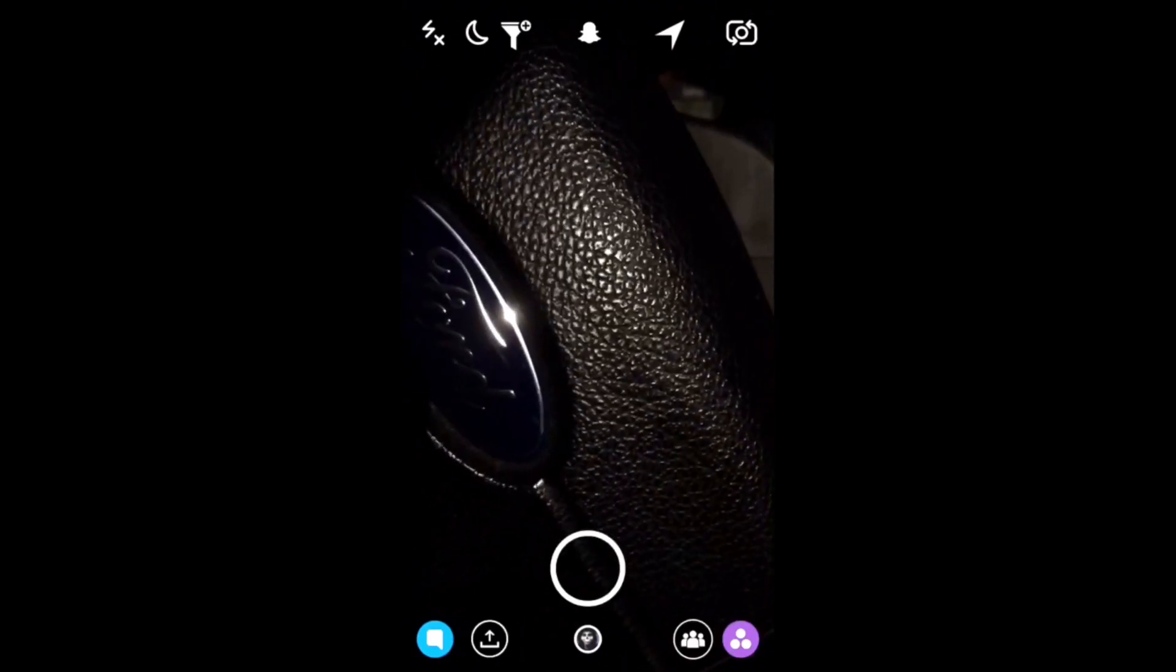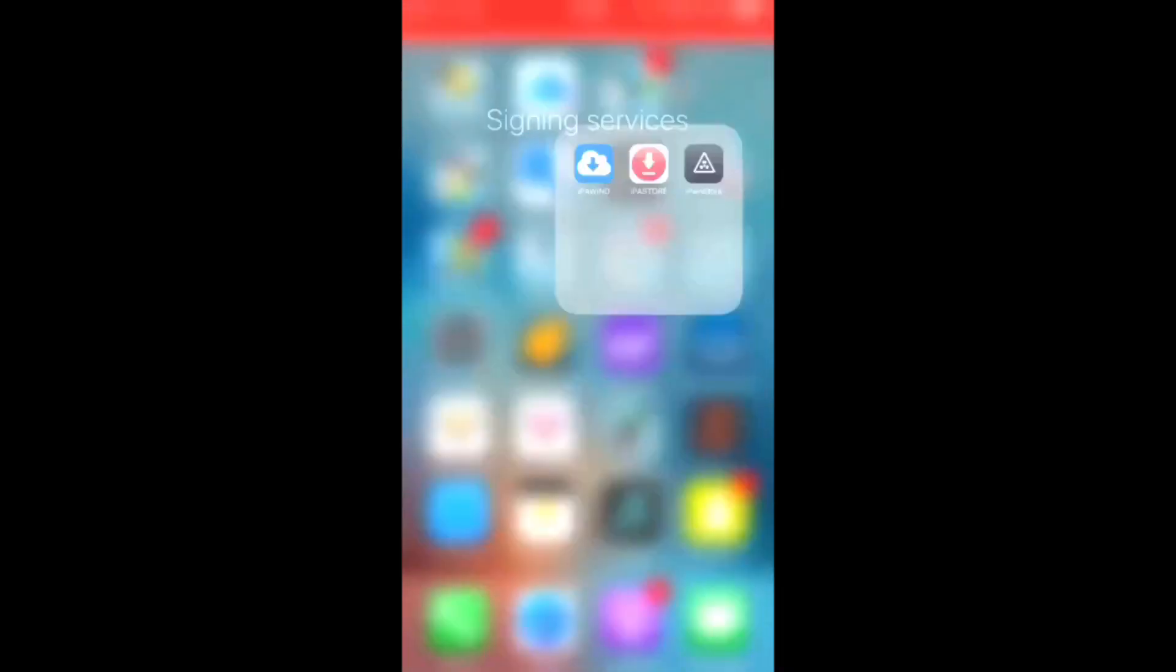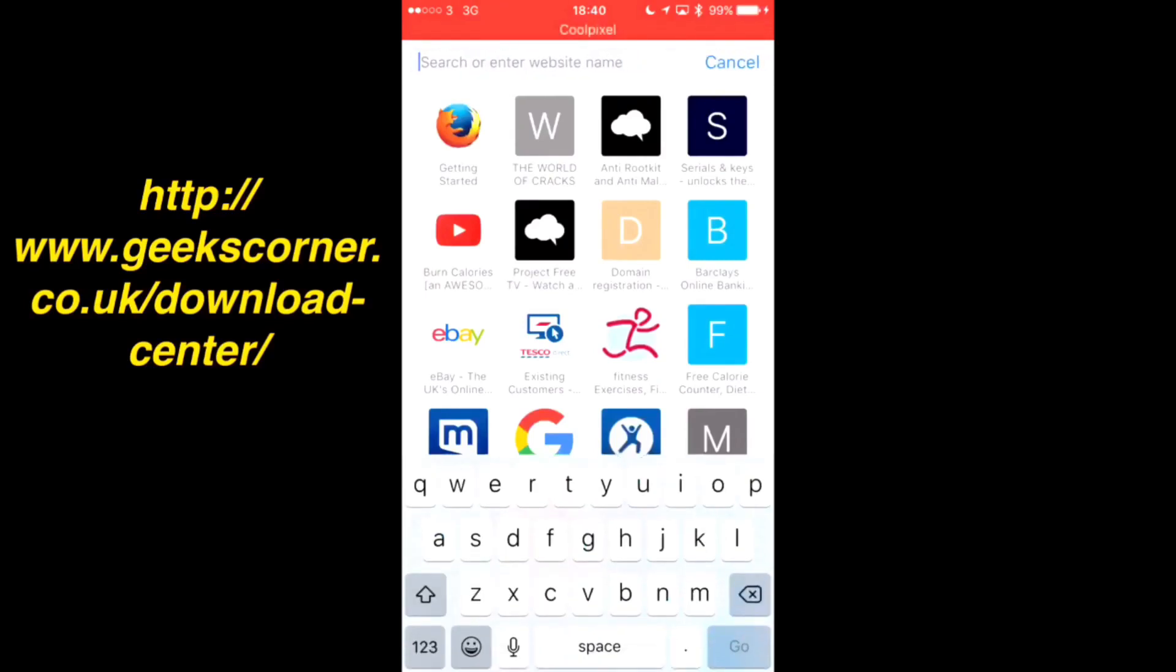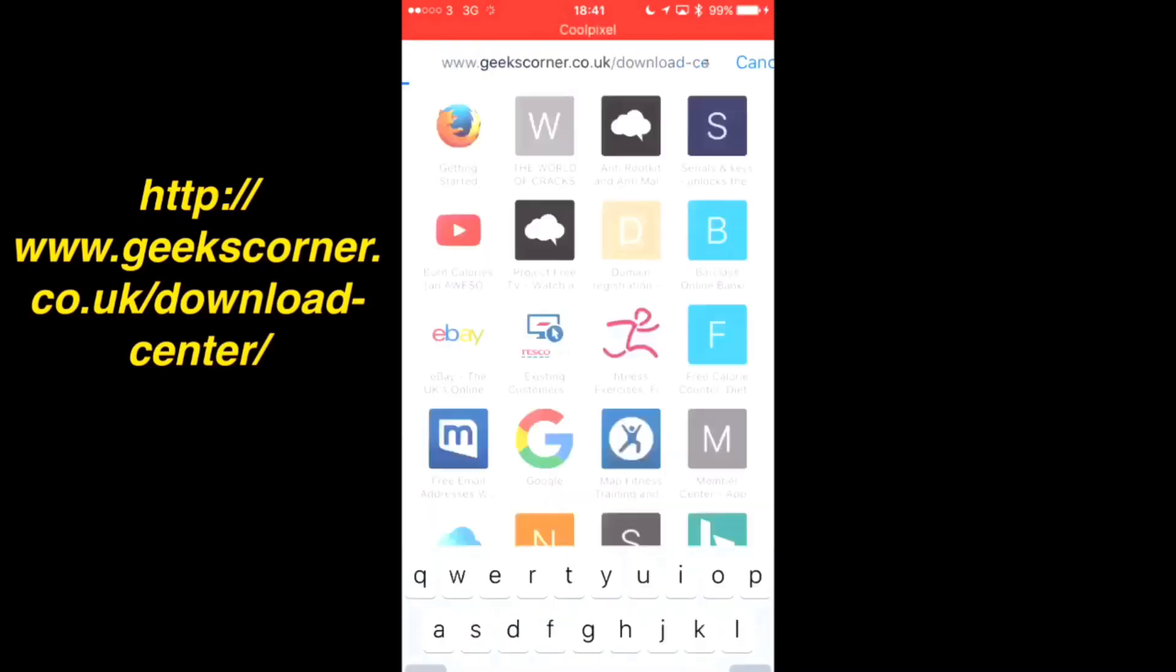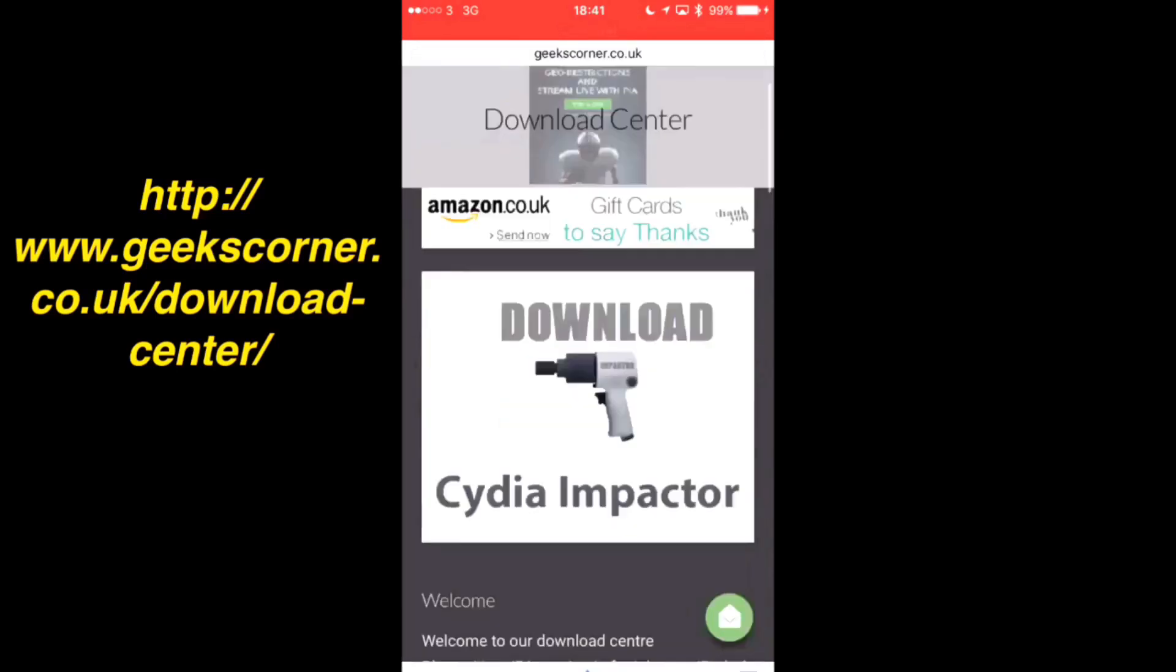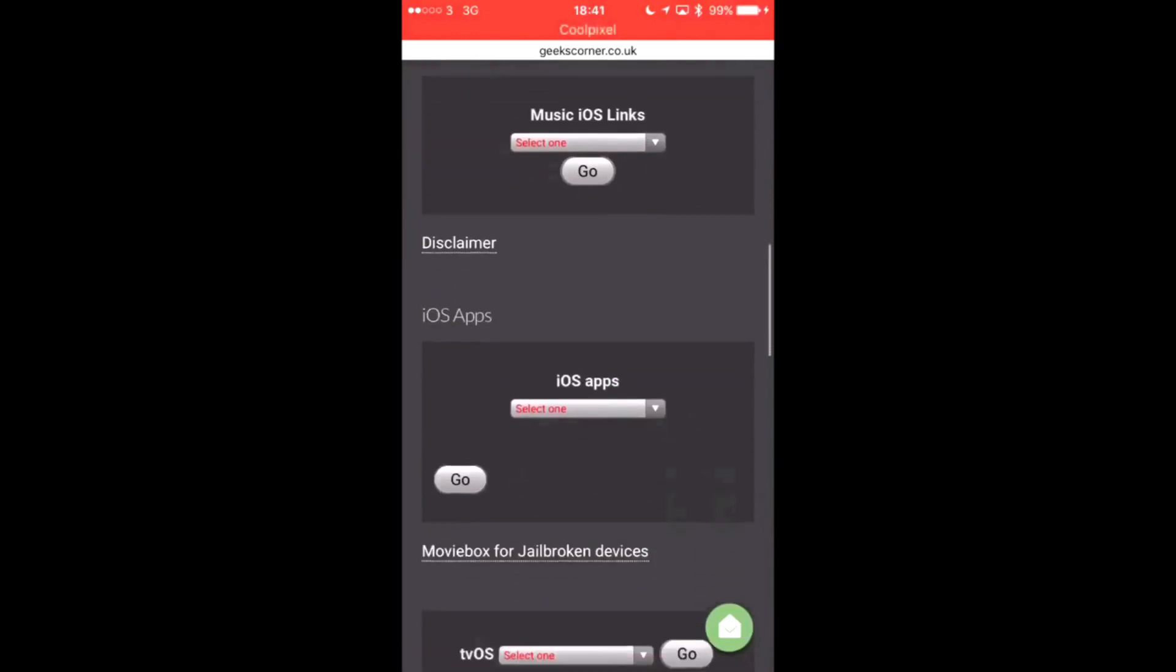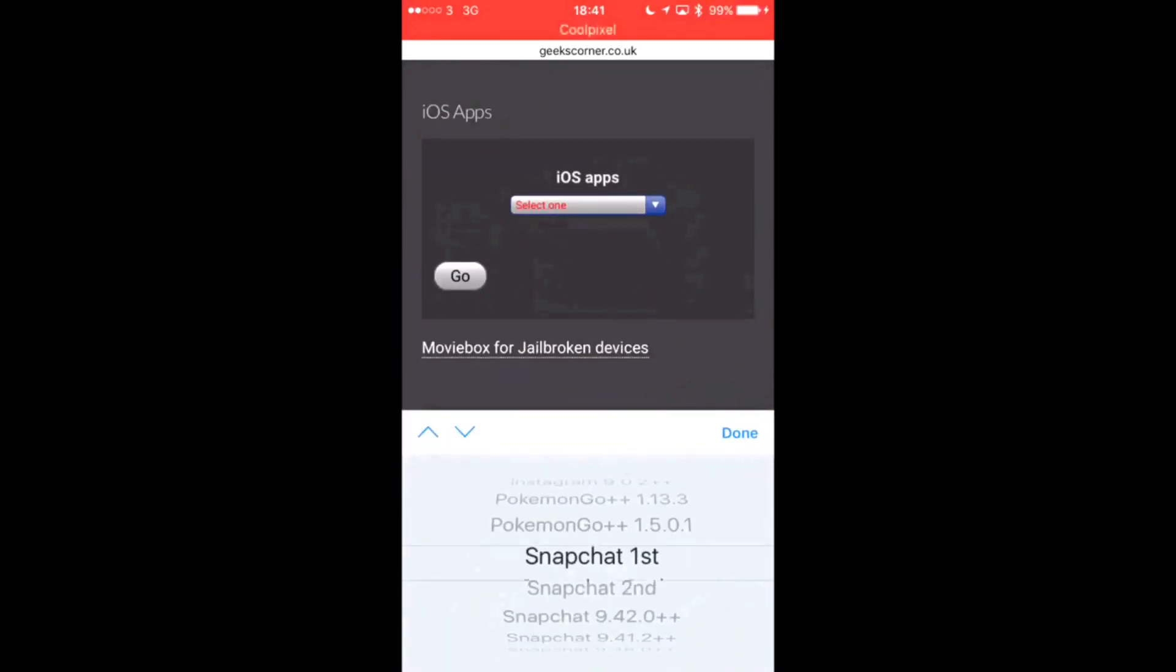Now for this video we're going to be using iPoonsto and we're also going to be working from our website. So you're going to need to go to our download center. First of all, I will put a link in the description below, and then you're going to scroll down to iOS apps and there we're going to click and we're going to choose Snapchat.